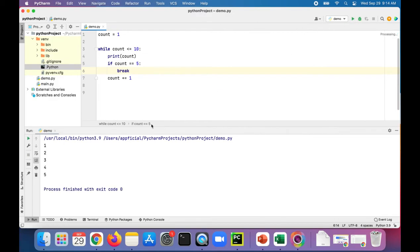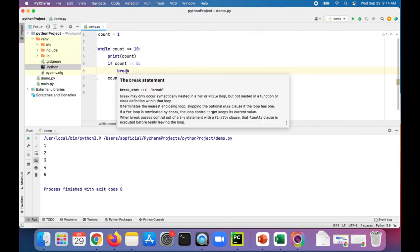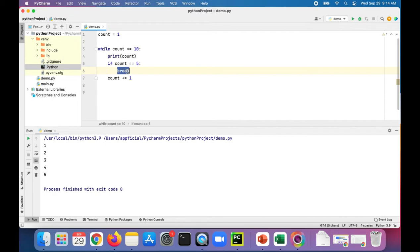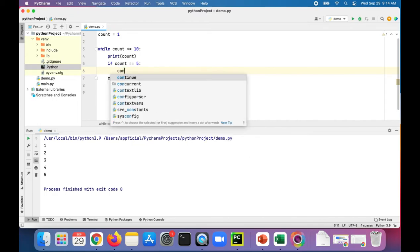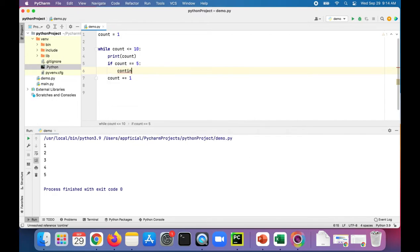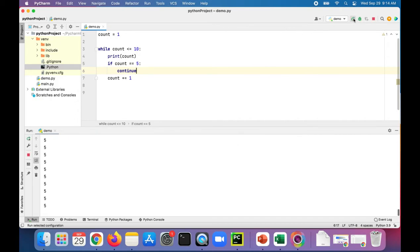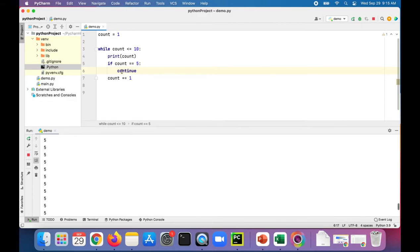Another thing we could do is use continue instead of break. Check this out. Oh, infinite loop.